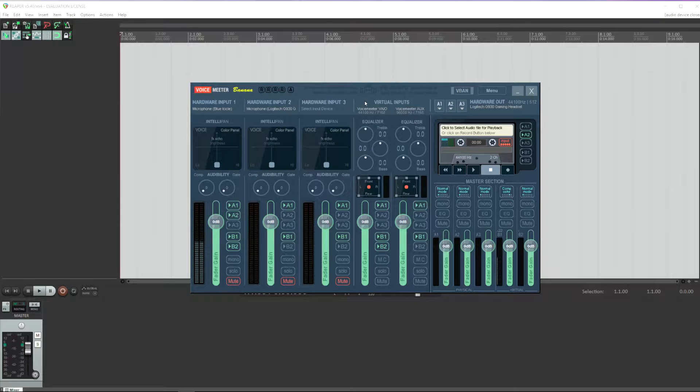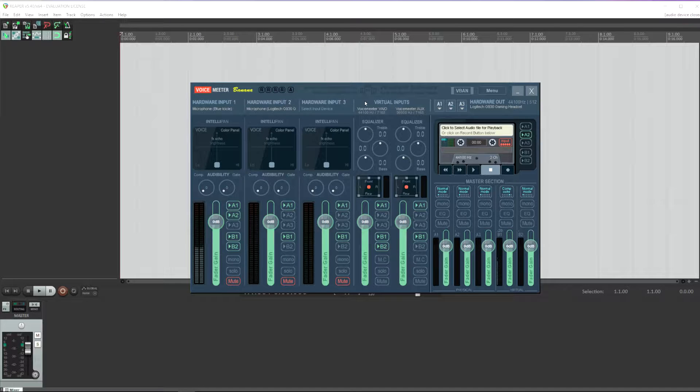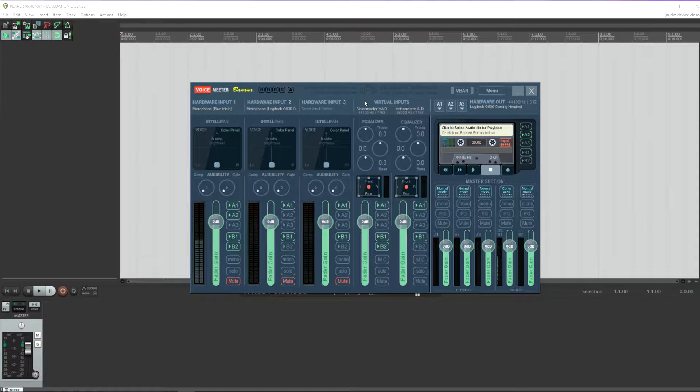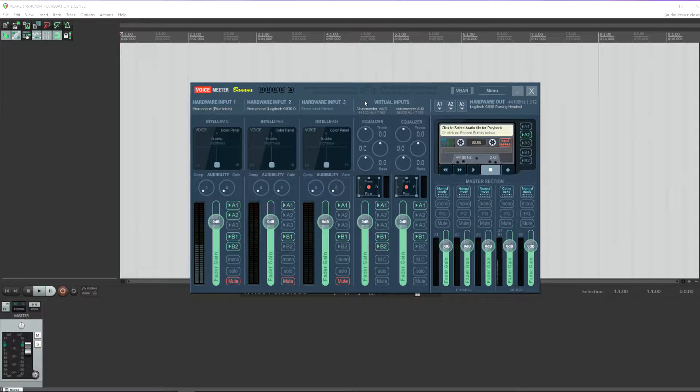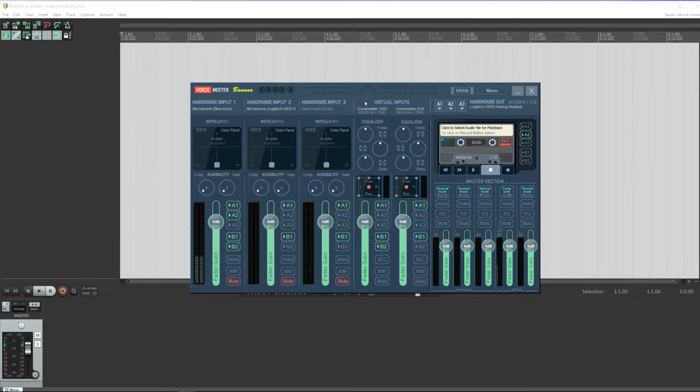This type of setup is great if you want to do a podcast with a remote host and you want to remove their audio later to place in their own local audio, or if you just want to be able to mix your two different sources independently of each other.